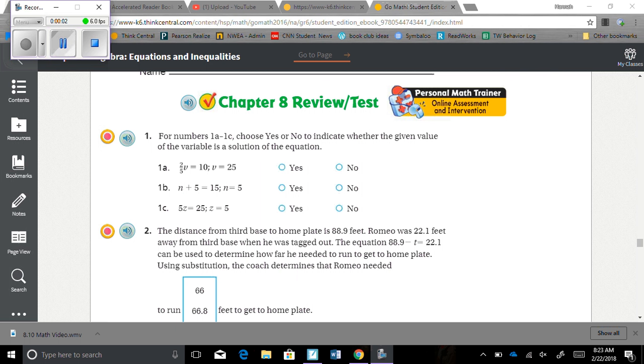Chapter 8, Test 1. For numbers 1a through 1c, choose yes or no to indicate whether the given value of the variable is a solution of the equation.